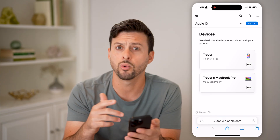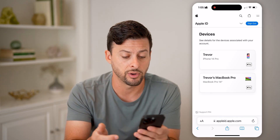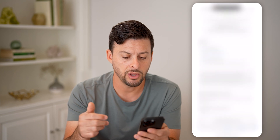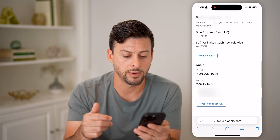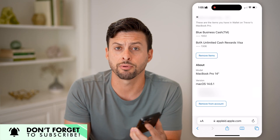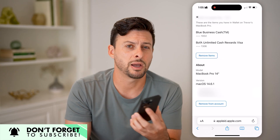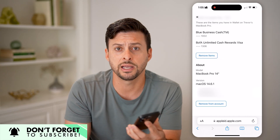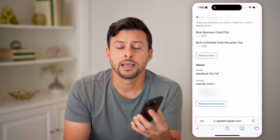If you don't recognize one of them, or maybe you sold or no longer have one of them, you can just tap on it and choose to remove from account at the very bottom to remove that specific device. Keep in mind, if you do go through this process, you might want to update your Apple ID password so that whoever has that device can't just log back in if they potentially have your old password.